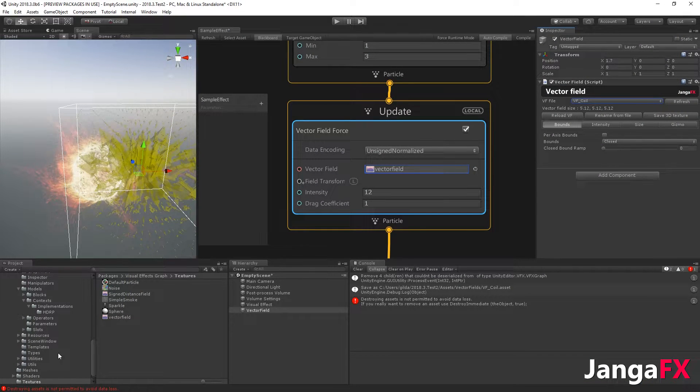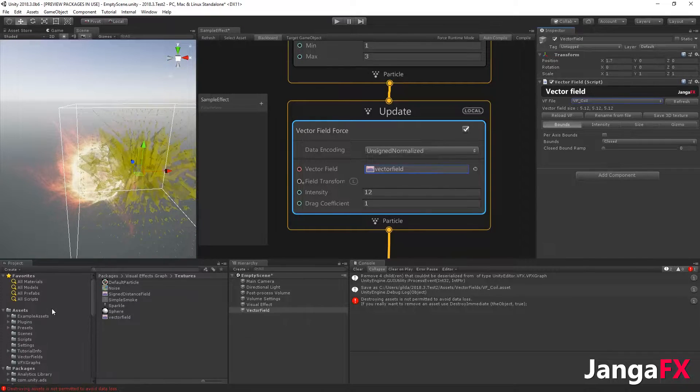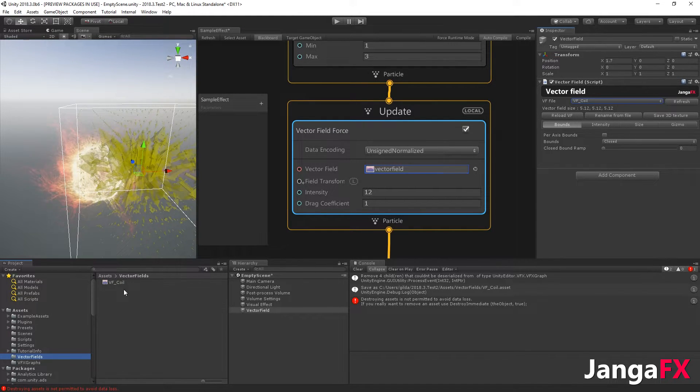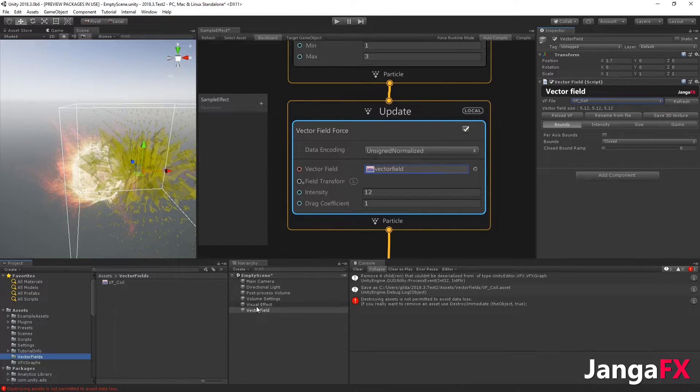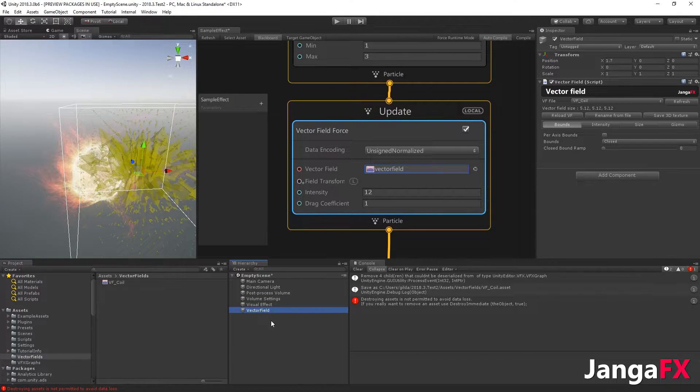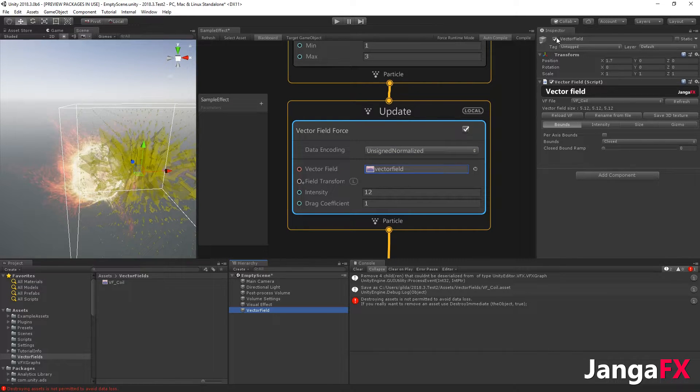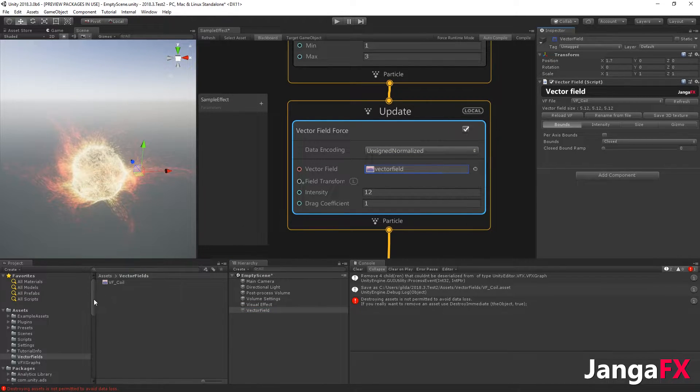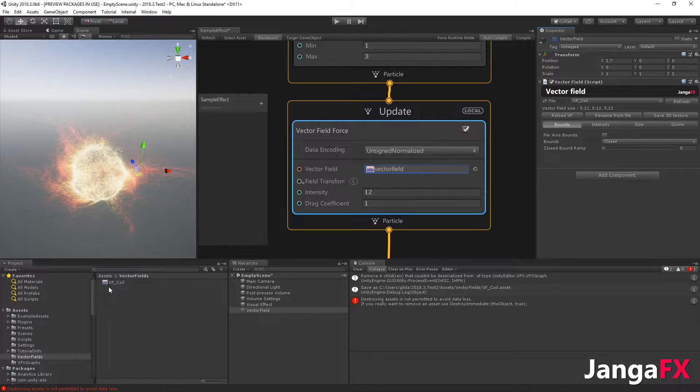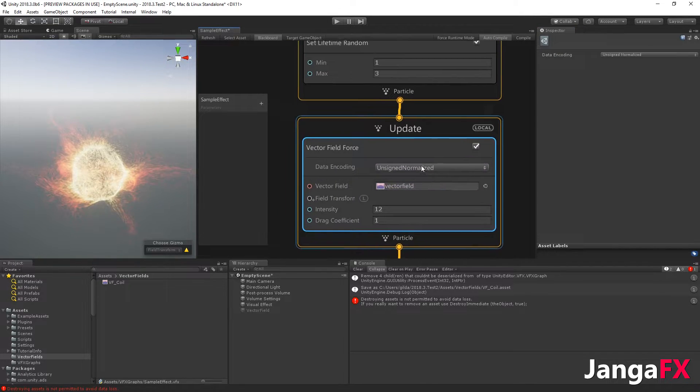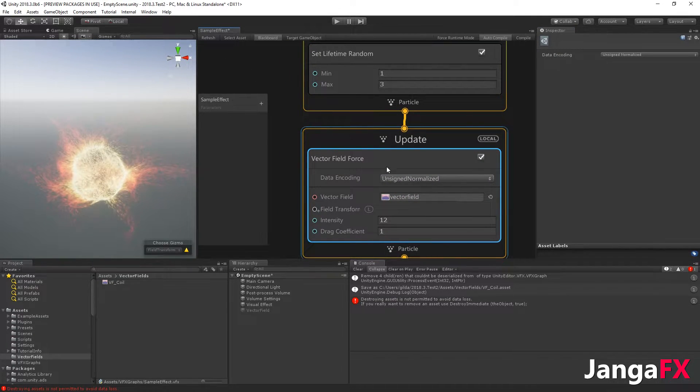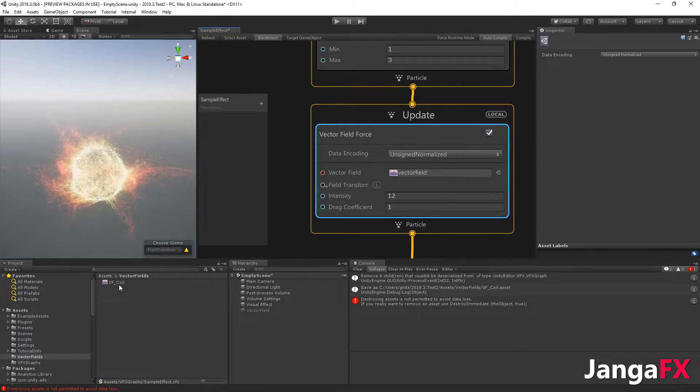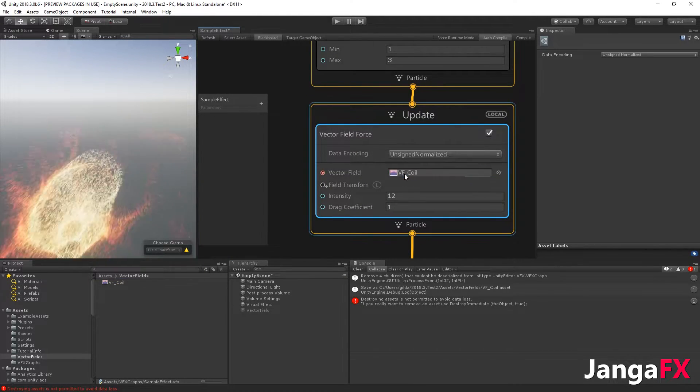Okay, so if I check here in the vector field, I have VF coil. For this one, I don't use it anymore in the scene, so I can just disable it or remove it from the scene. It's really up to you. And in the sample effect I've made, I simply drag and drop that into the vector field.